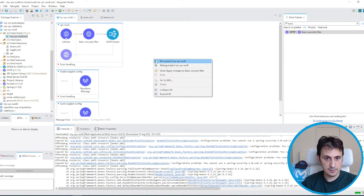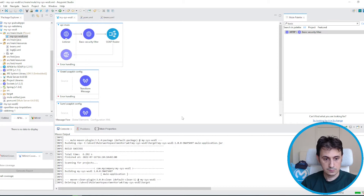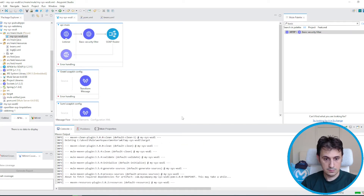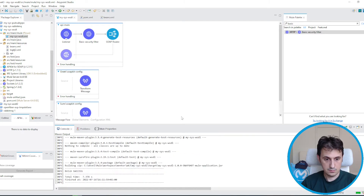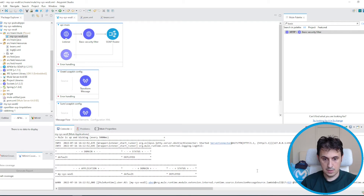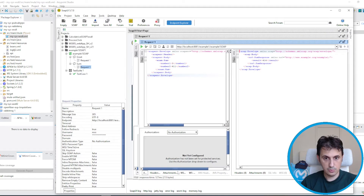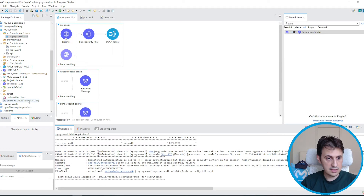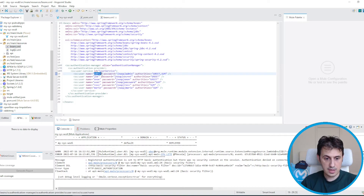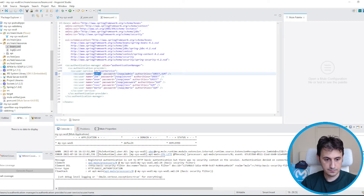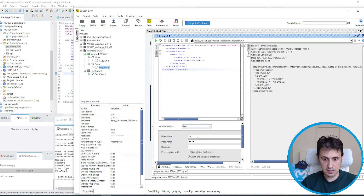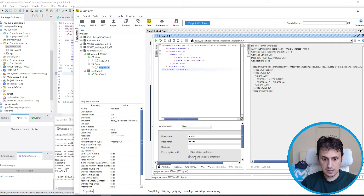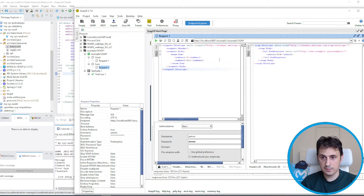Let's go back and rerun. Now let's invoke with the SoapUI. At the moment I don't have any authorization set. I get a server error — as expected. So I add basic authentication with admin/admin, set the authenticate preemptive entry, and now it works.